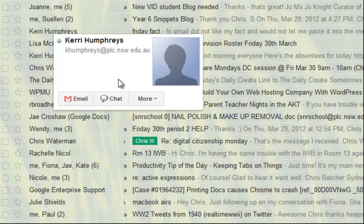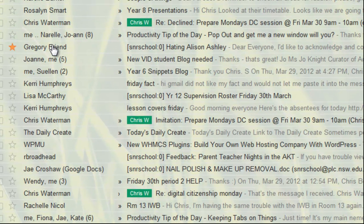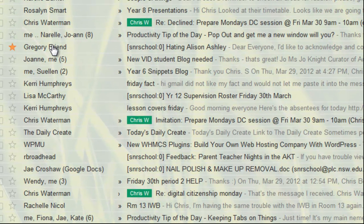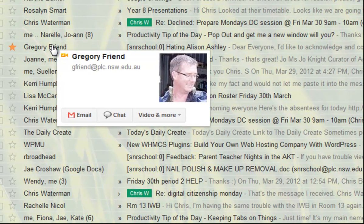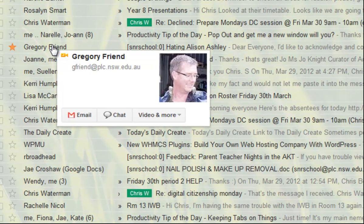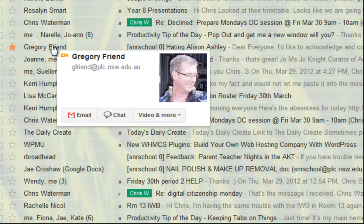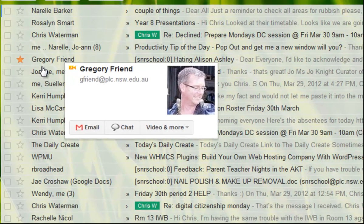A number of people have said to me how nice it is to be able to put your mouse over someone like Greg Friend here for example and have a picture pop up like that. Because there's a lot of people in the school who don't necessarily know everybody else although they know the names and they need to be able to put a face to the name and this really helps.